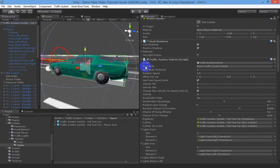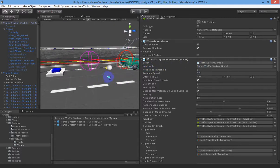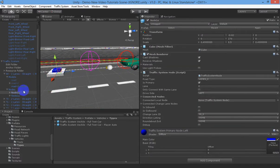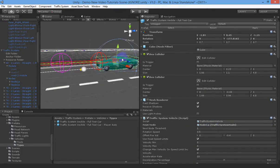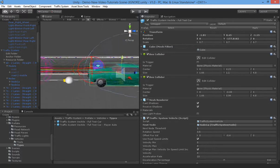The next node is always the node that the car is trying to get to. If you drop in your car like we have here, you'll set the next node yourself — find the next node and drop that on the script so the car will try to get to that node. If you use the traffic system to spawn all your cars you won't need to worry about that because it will assign the nodes required for each car to travel to.